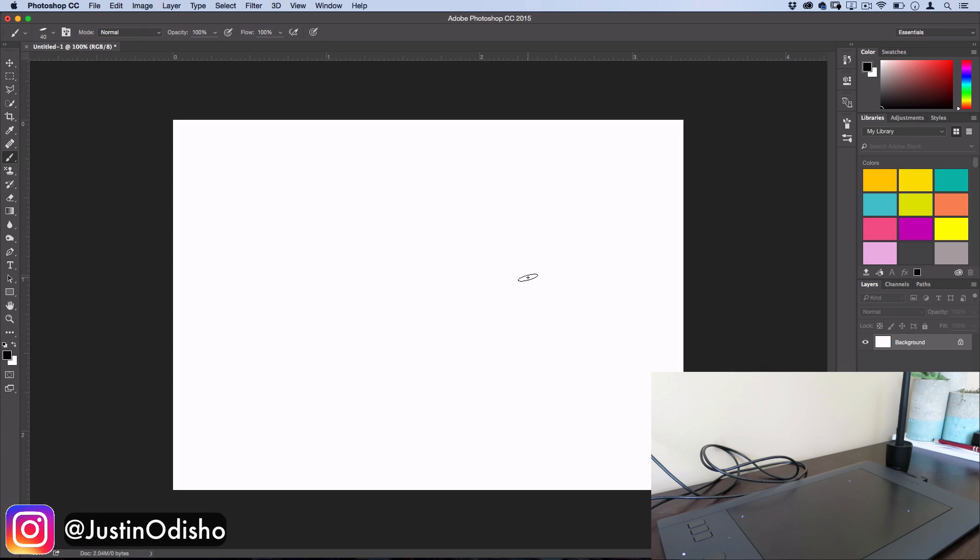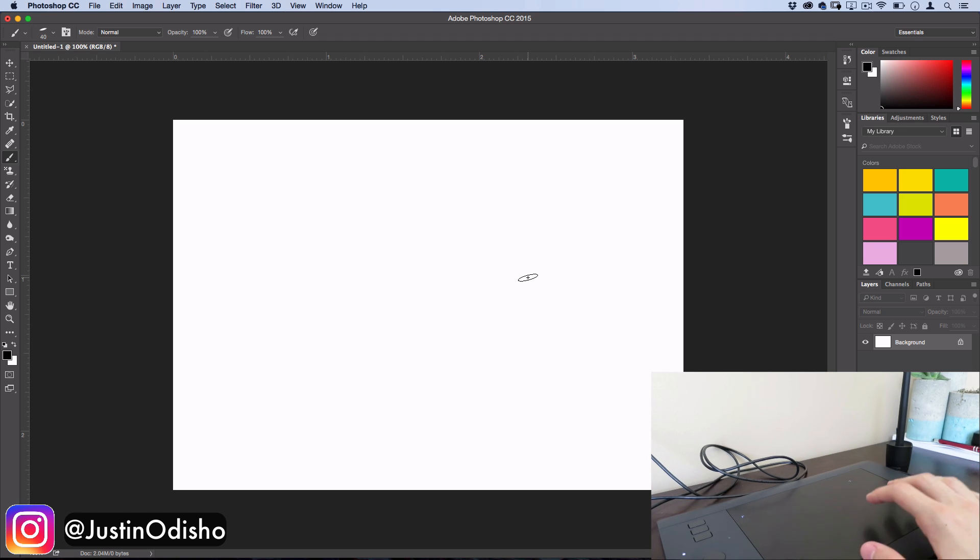Hey everyone, my name is Justin and in this quick tutorial I'm going to show you how you can do some custom hand lettering using brushes in Photoshop by using a pen tablet.